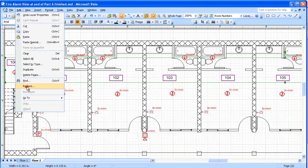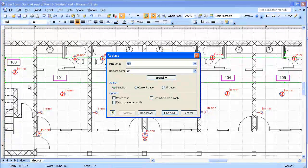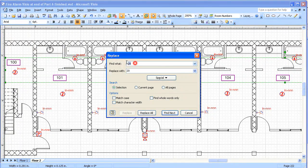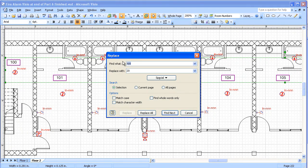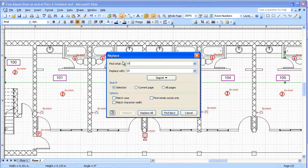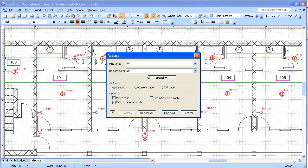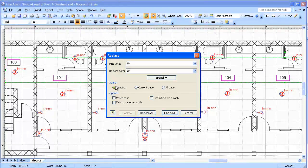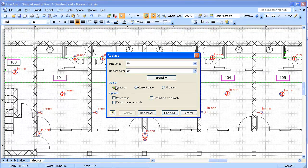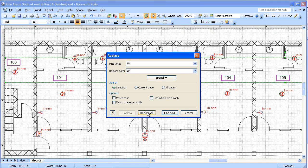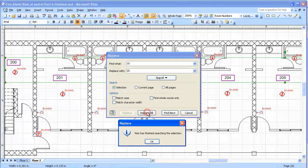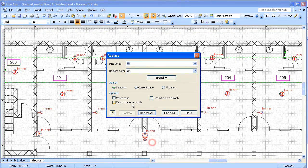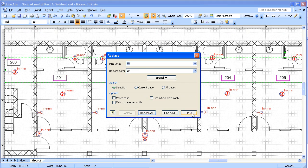Edit, replace. And here we're going to find one zero and replace it with two zero. And we're going to do this just in the current selection. I'm going to hit replace all. And it's done a nice job of changing my room numbers.